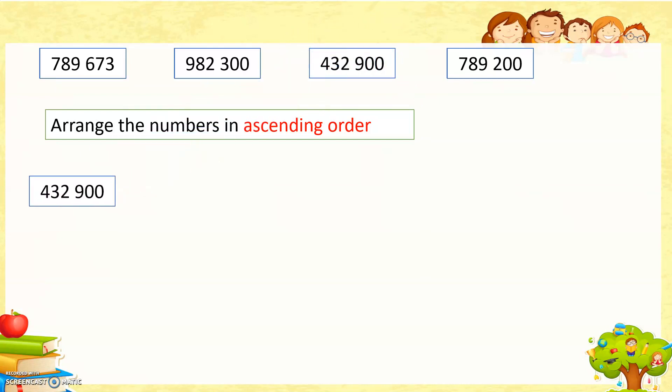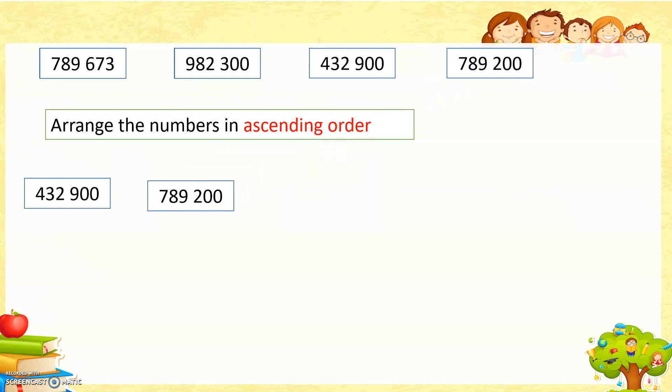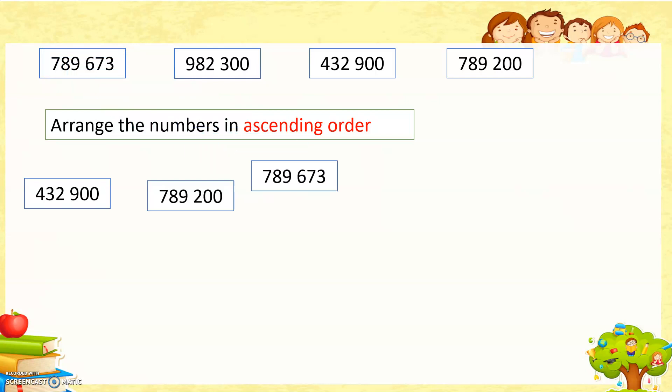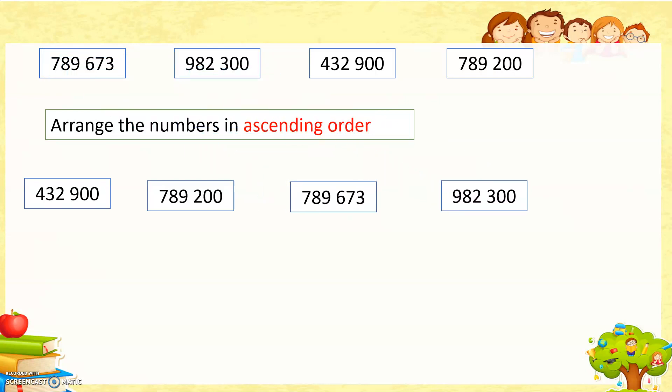So 432,900, and then this value will be lastly 982,300. We arrange from the smaller to the larger.